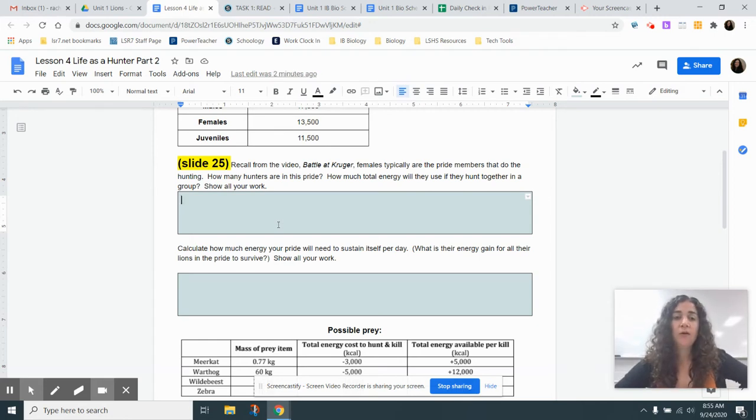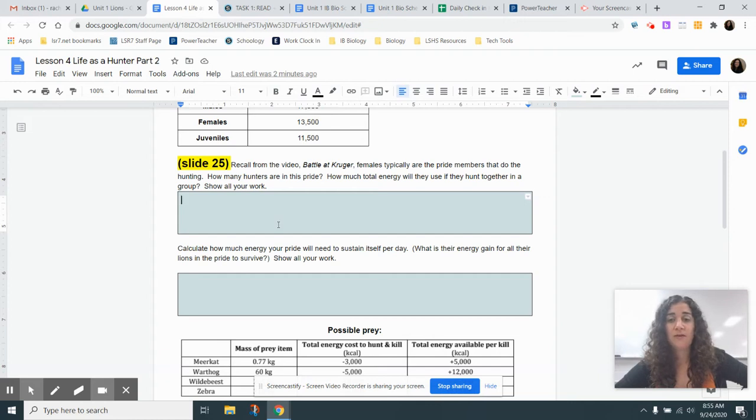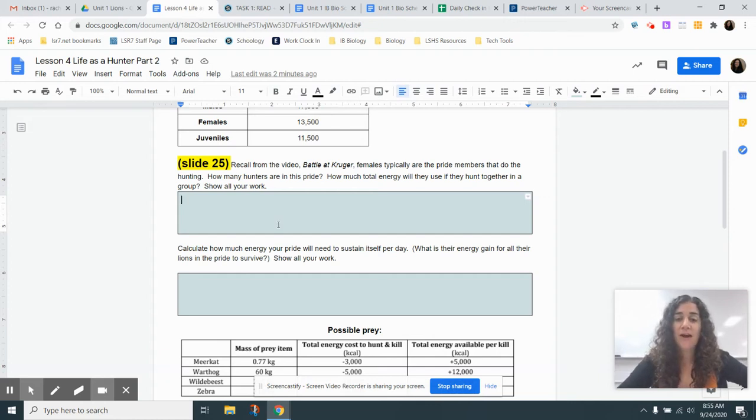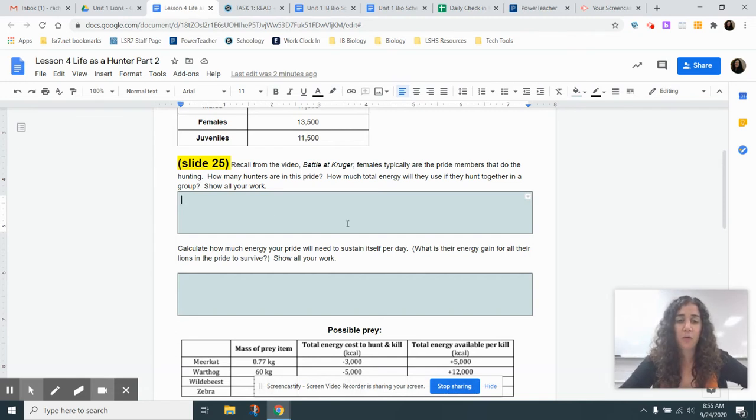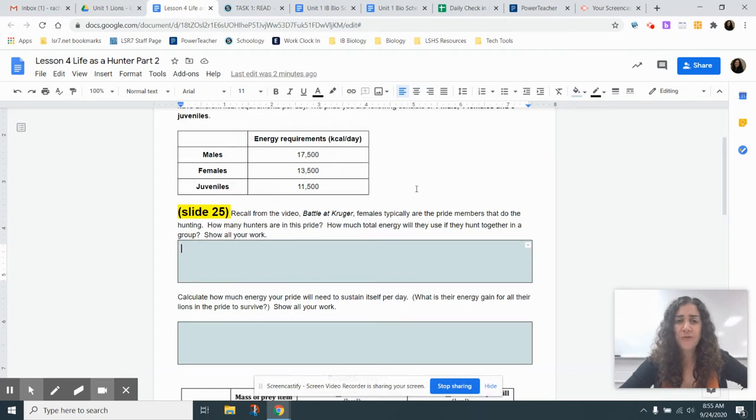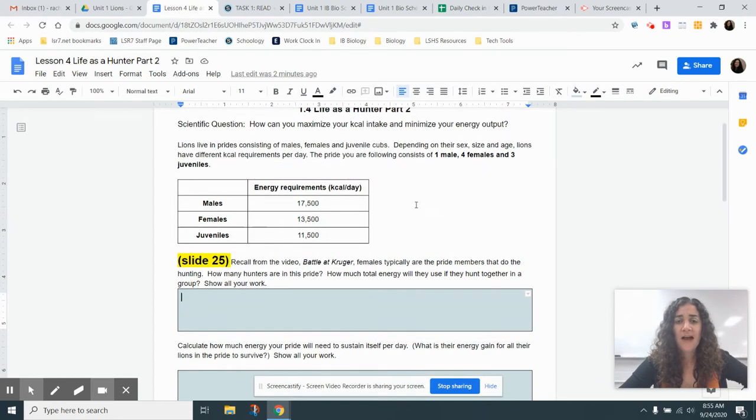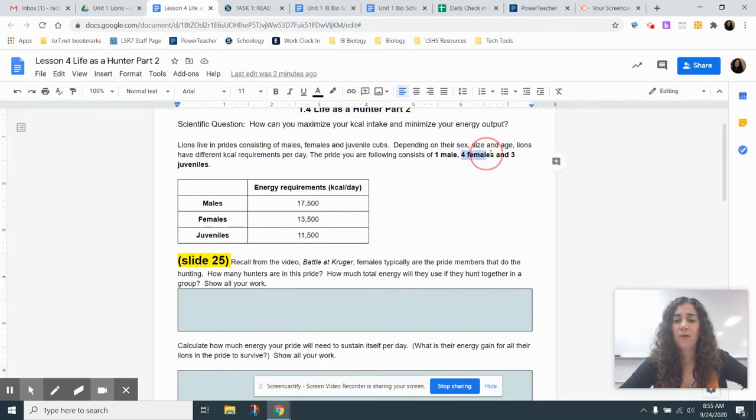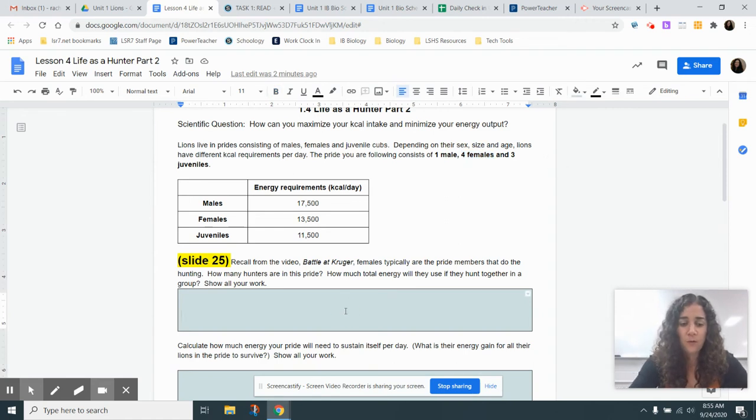So question 1. Recall from the video Battle at Kruger, females are typically the pride members that do the hunting. How many hunters are in this pride? How much total energy will they use if they hunt together in a group? Show all your work. So two things here. How many females are in this pride? We have four females, so four.